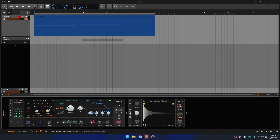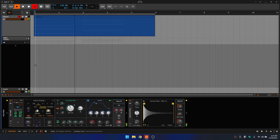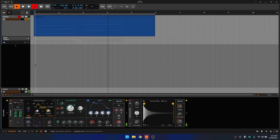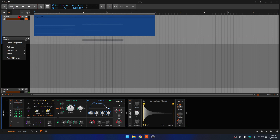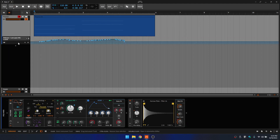Let's activate the arranger automation, then press play. Press the space bar to stop. When we click on the dropdown menu, we can see our cutoff frequency.